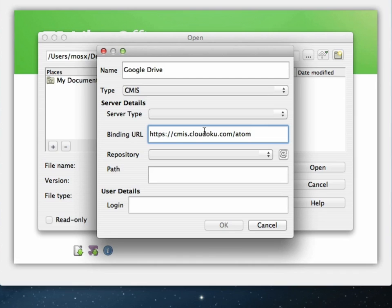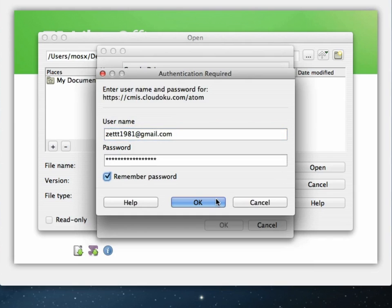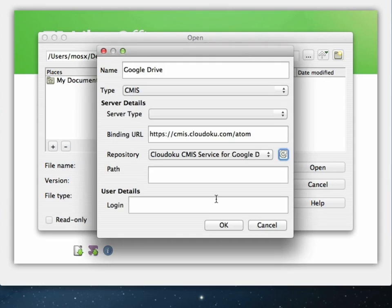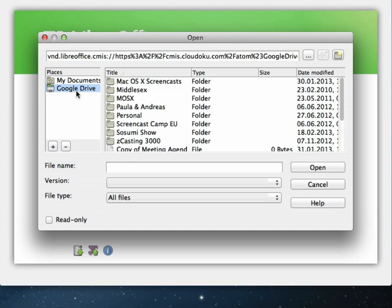Again, we need to paste the Cloudoku address in here. And then we click the hooked arrow to provide our password and username. Once done, click OK. And when everything is set up correctly, you should now see the repository that we are going to use is the Cloudoku one. Now just click OK. And open your Google Drive from the sidebar. We are now connected to Google Drive.